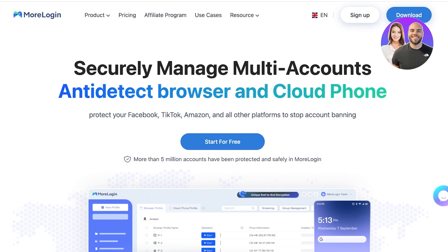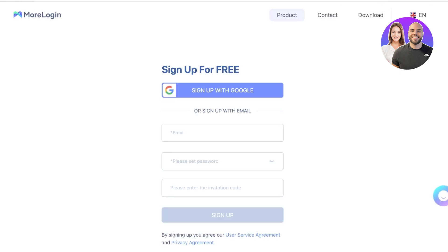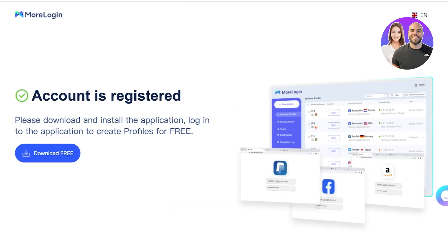To get started, head on over to MoreLogin and click on sign up. Once you click on sign up, you can sign up by Google or your email address. We're going to proceed with Google for a quick and easy sign-up process. Once we continue with our account, we verify our Google account and our account will be created. After that, you have to download the application and log in to create your profiles.